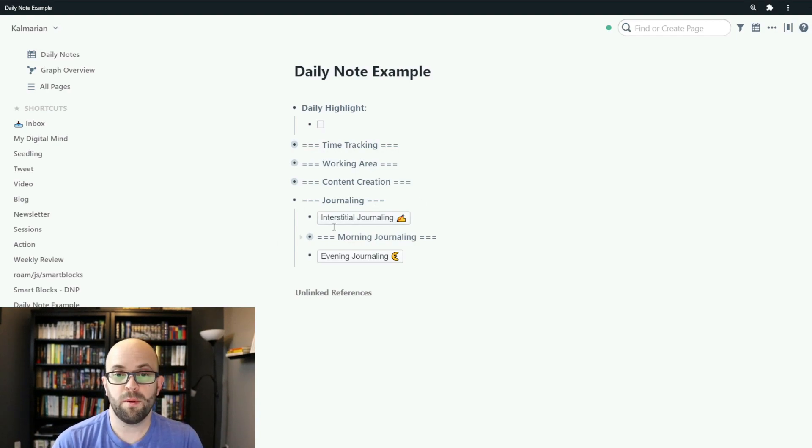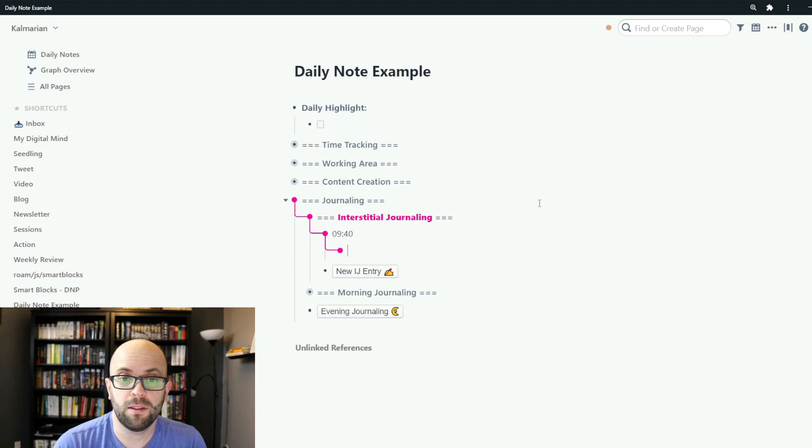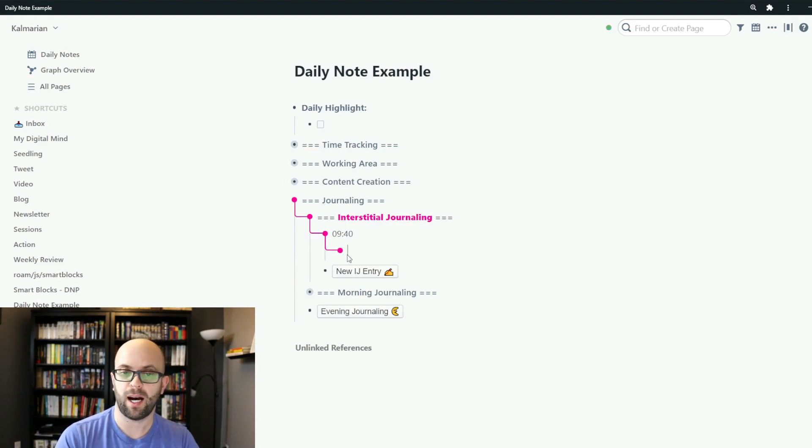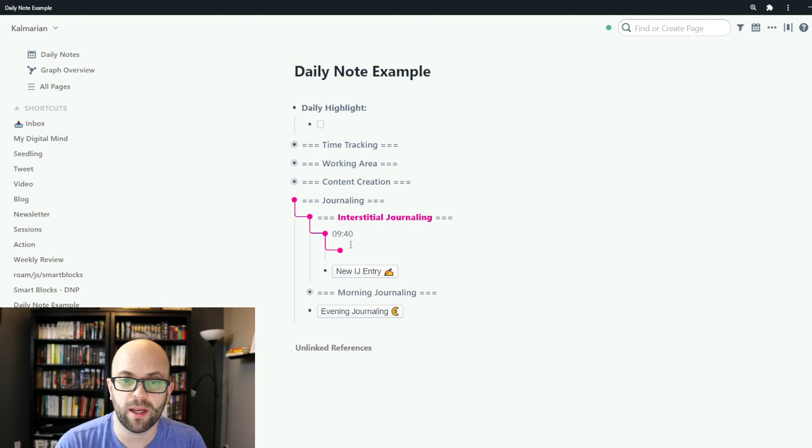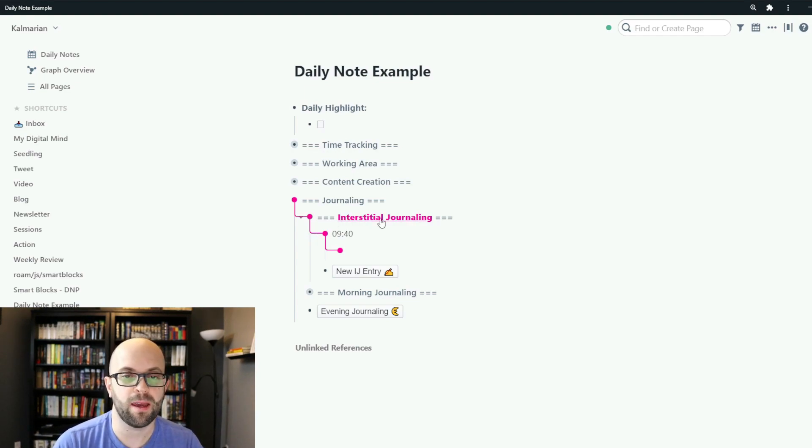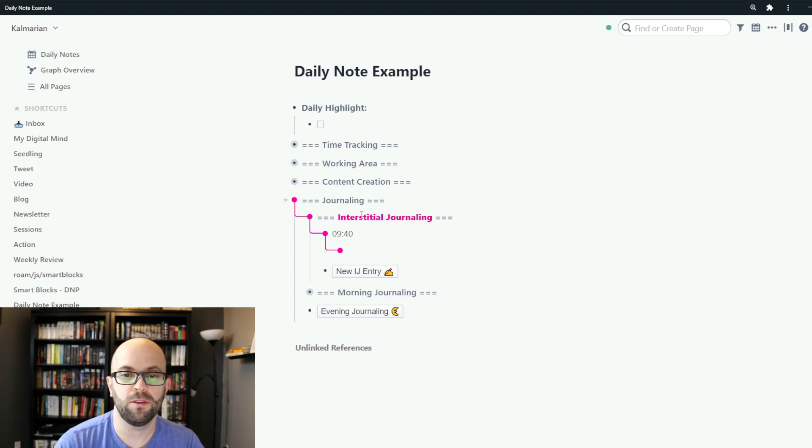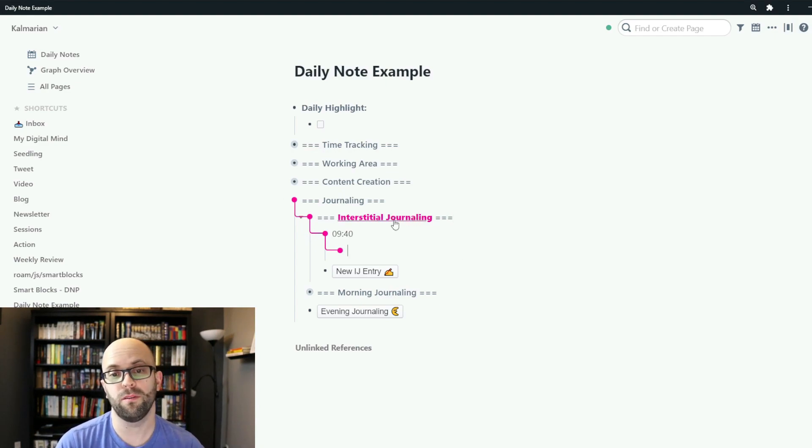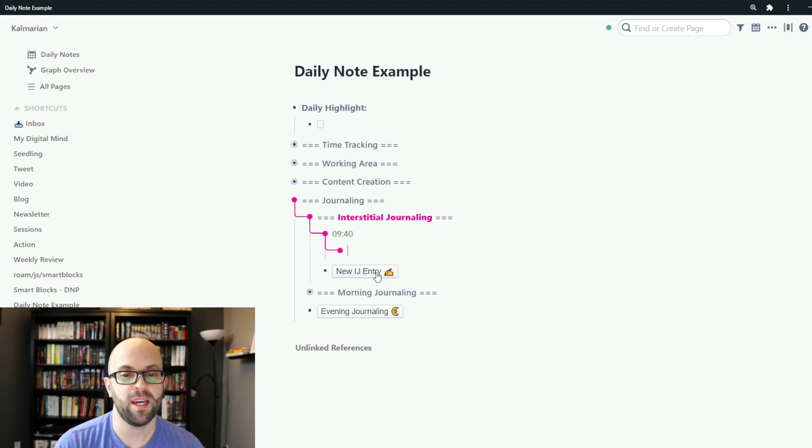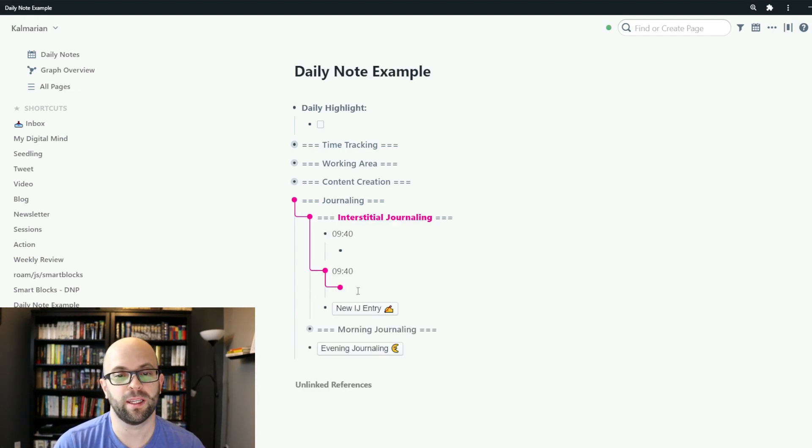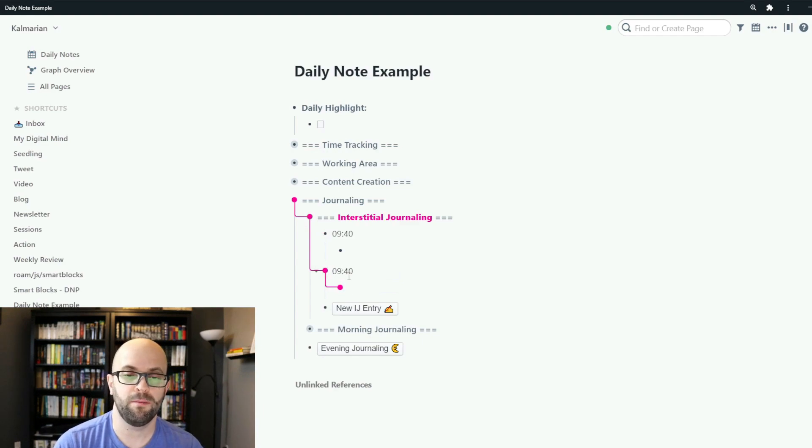And then I've been playing around with interstitial journaling. So this creates a section as well as the time that I did it so that what I'm writing is time bound, as well as creating a page linked to interstitial journaling so I can go in and review if I want to all of the journal entries that I've made. And then it also adds another button so that when I click it it adds another time based reference.